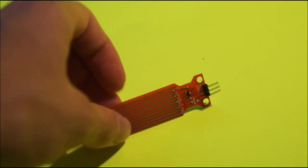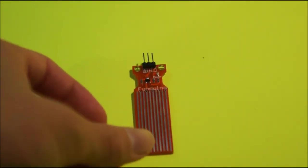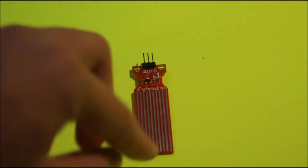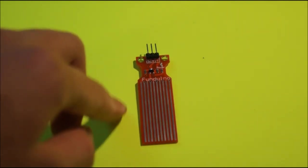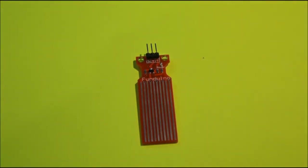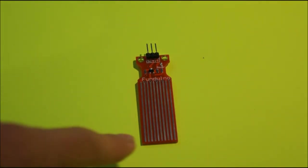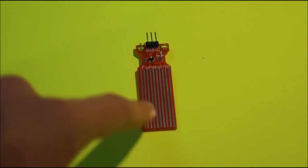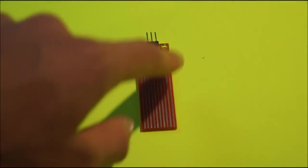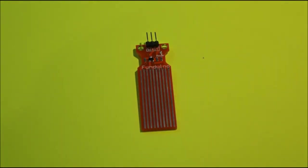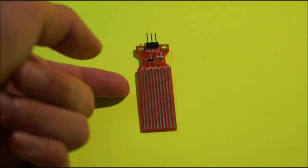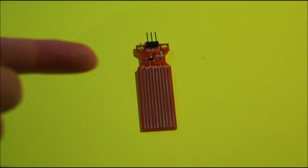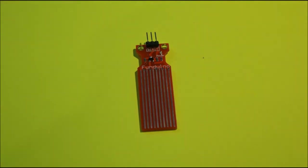Basically, you connect this to your Arduino and not only does it sense if there's water, it also senses the level of the water. I'm making the assumption that it calculates the resistance between each individual wire here in order to determine the water level. But that's just an assumption.